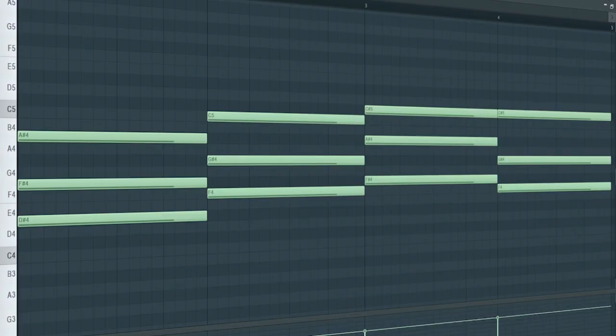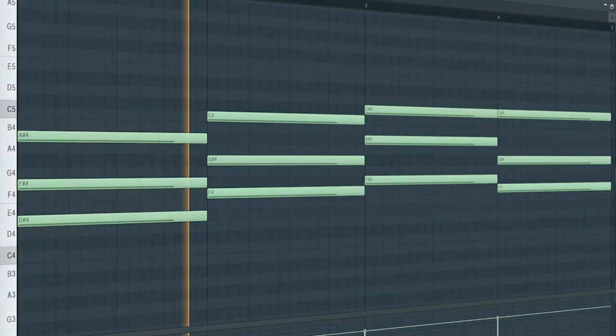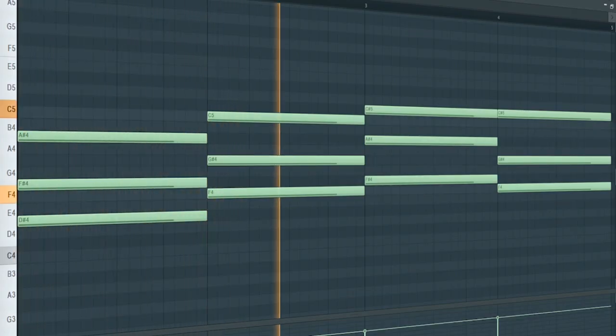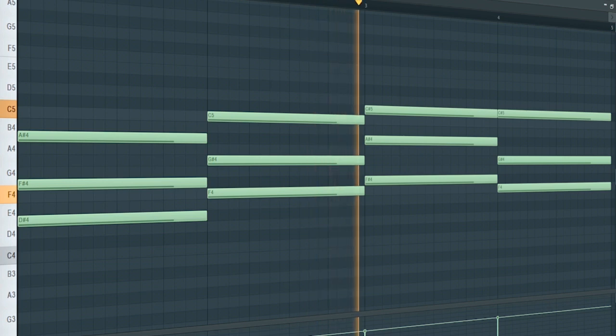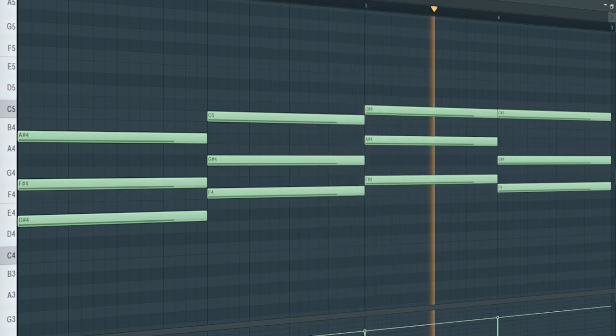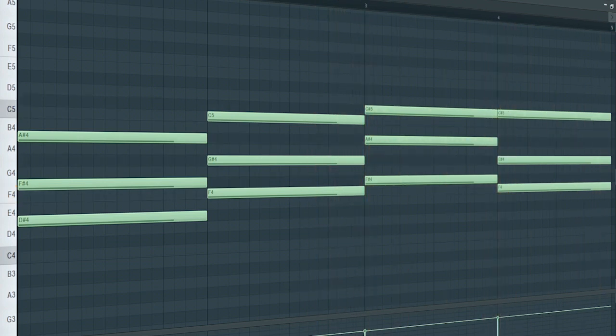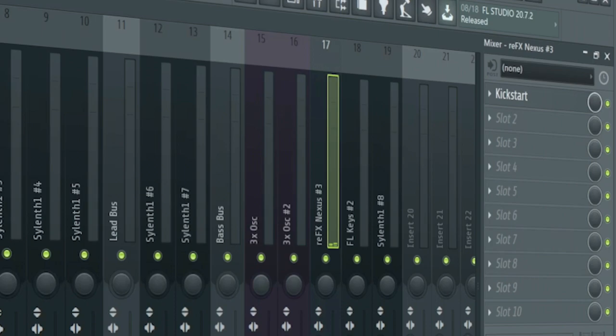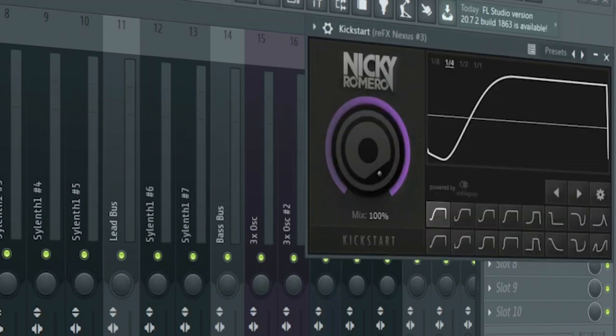Add some pads. For the processing, I just added some side chain.